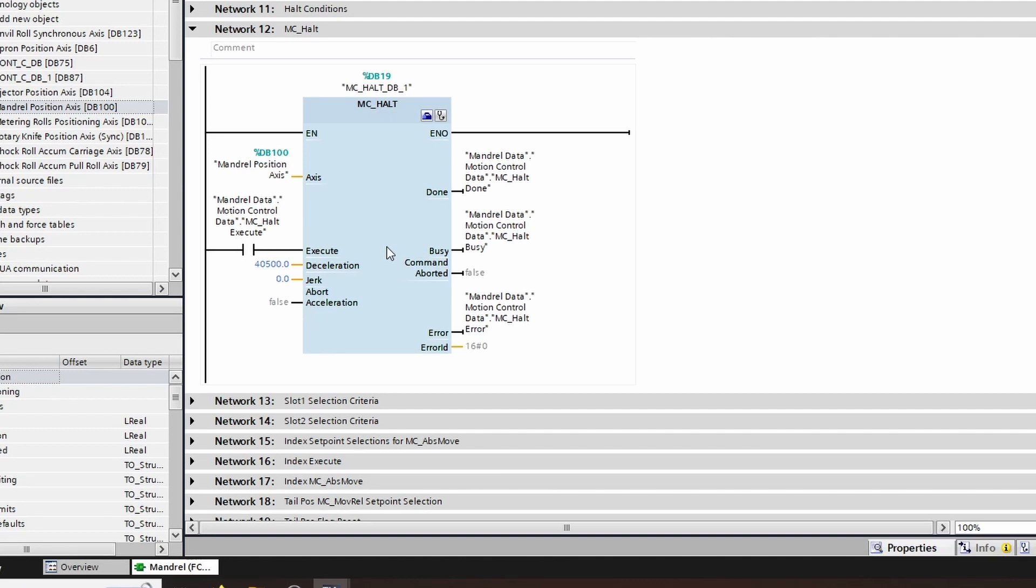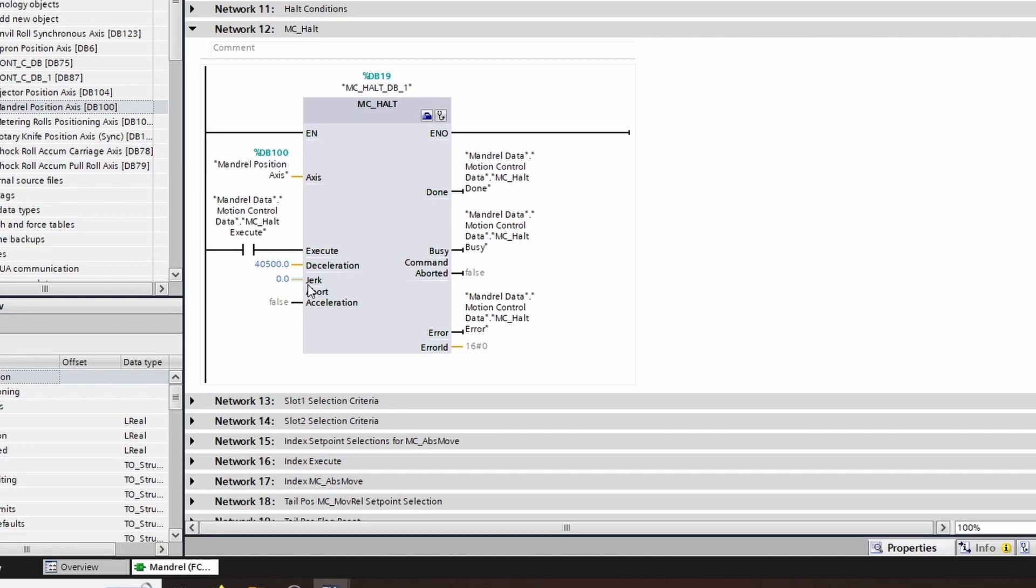As with all MC blocks, you have an axis input and an execute input. When executed, this block will cause the axis to decelerate at the rate inputted as deceleration with a maximum jerk available at the jerk input. Again, we have common outputs: done, busy, command aborted, error, and error ID. As always, the done bit is only active for one cycle after this function is completed. So you may want to look for a not busy in order to ensure that this halt is not functioning.